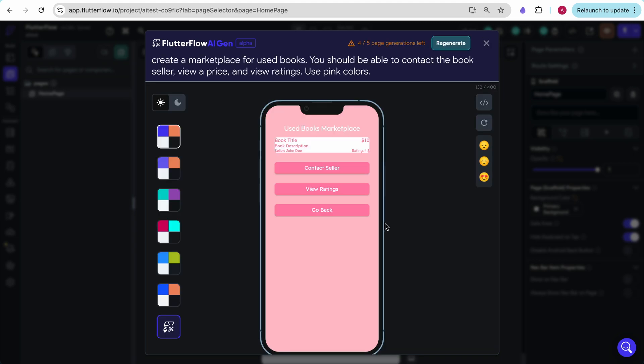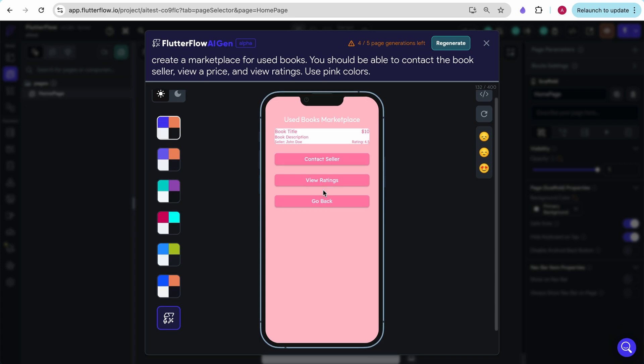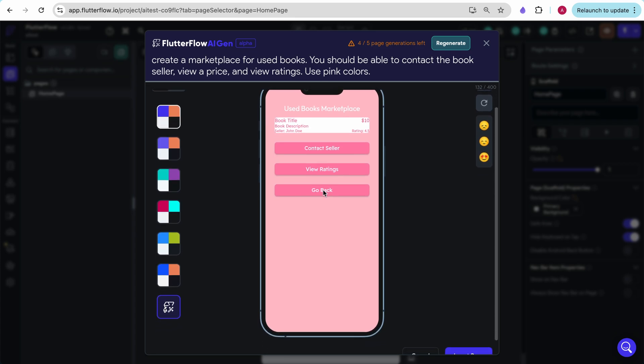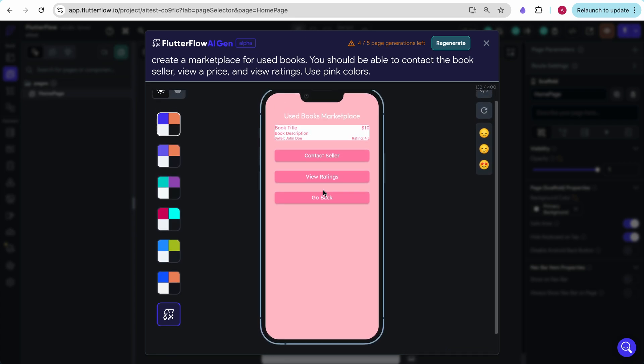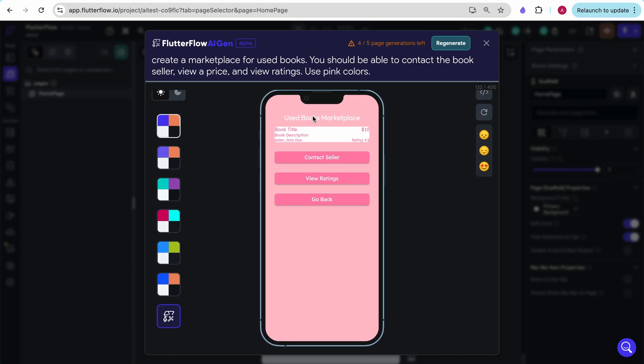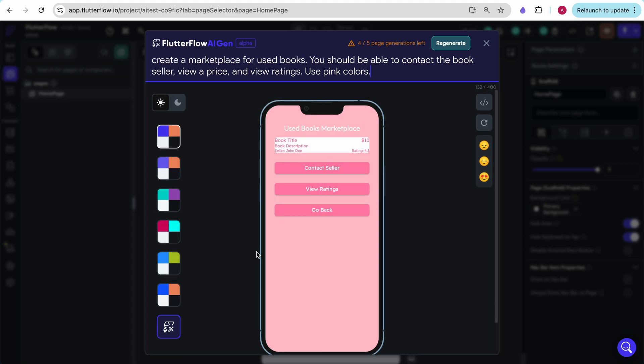And this is what it created. So it was able to use the pink, like I said. It does have price, ratings, and then contact seller. And it does have the basic things that I had included, but the design is quite frankly awful.